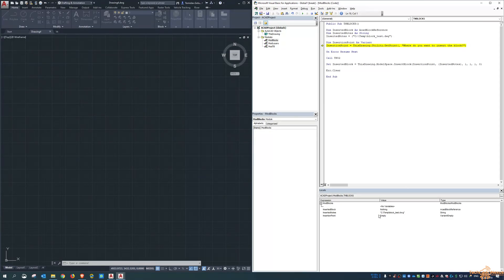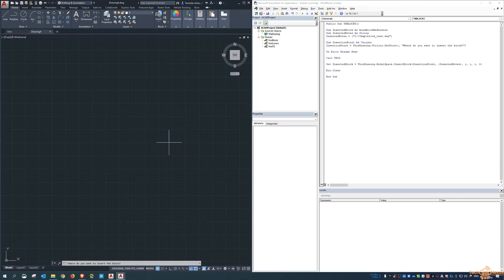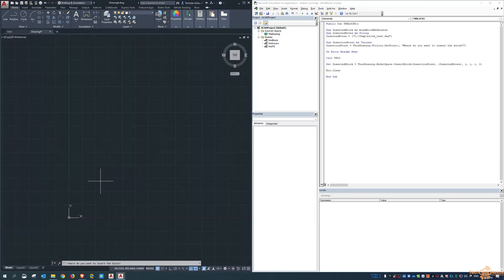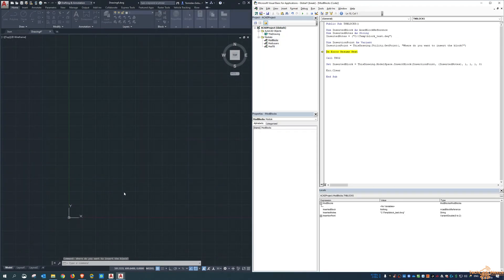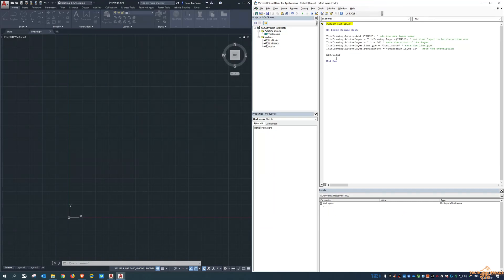So that'll show you the results of each of these steps. So the inserted notes is defined as that file name. So you can see it's gotten to the insertion point. Where do you want to insert the block? So it's asking me as an end user, where is that point going to be? So I click in here and then we come back into the script. And now you can see it calls TNO2. So it'll jump to TNO2, which is what I said it'll do.